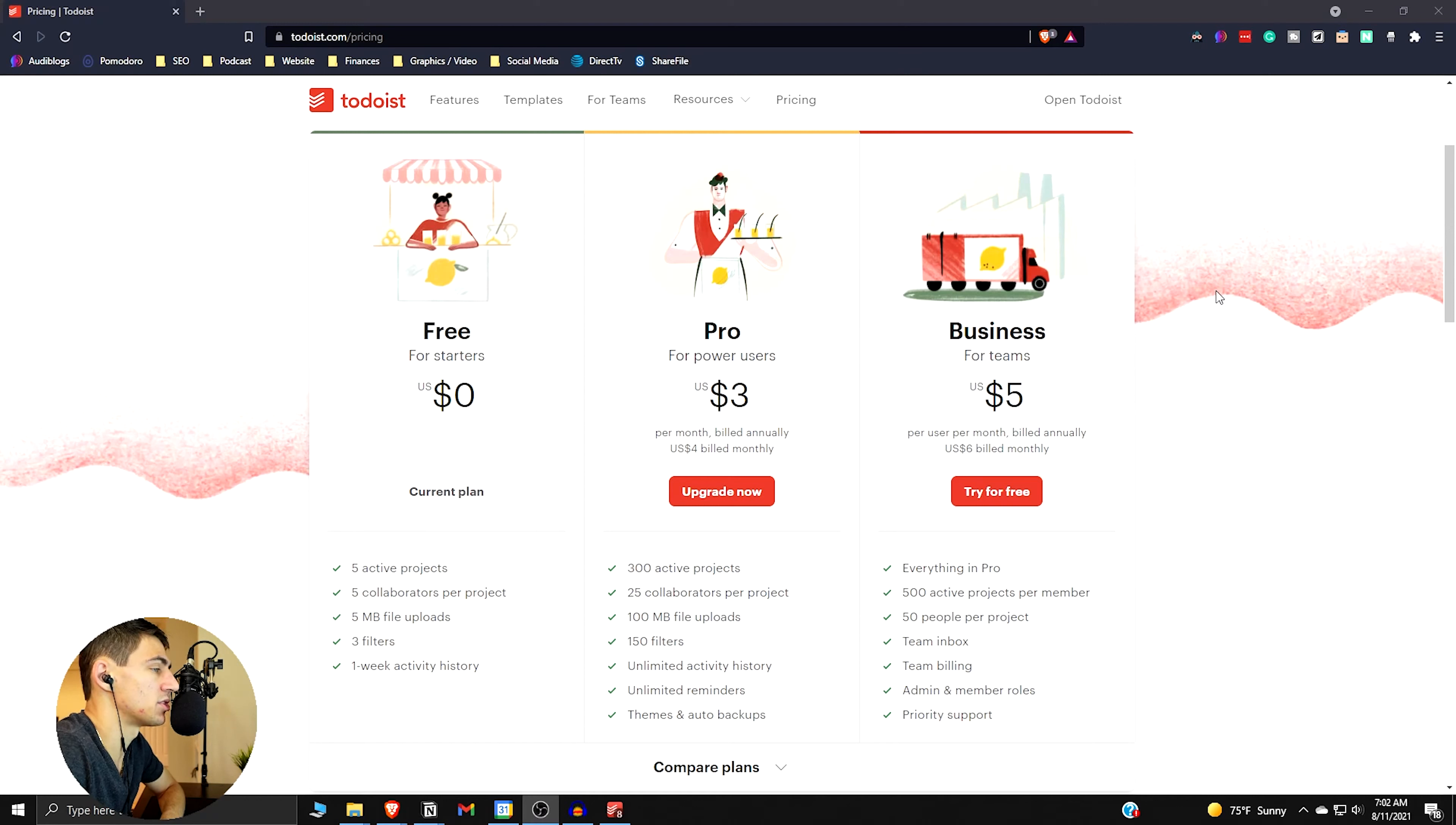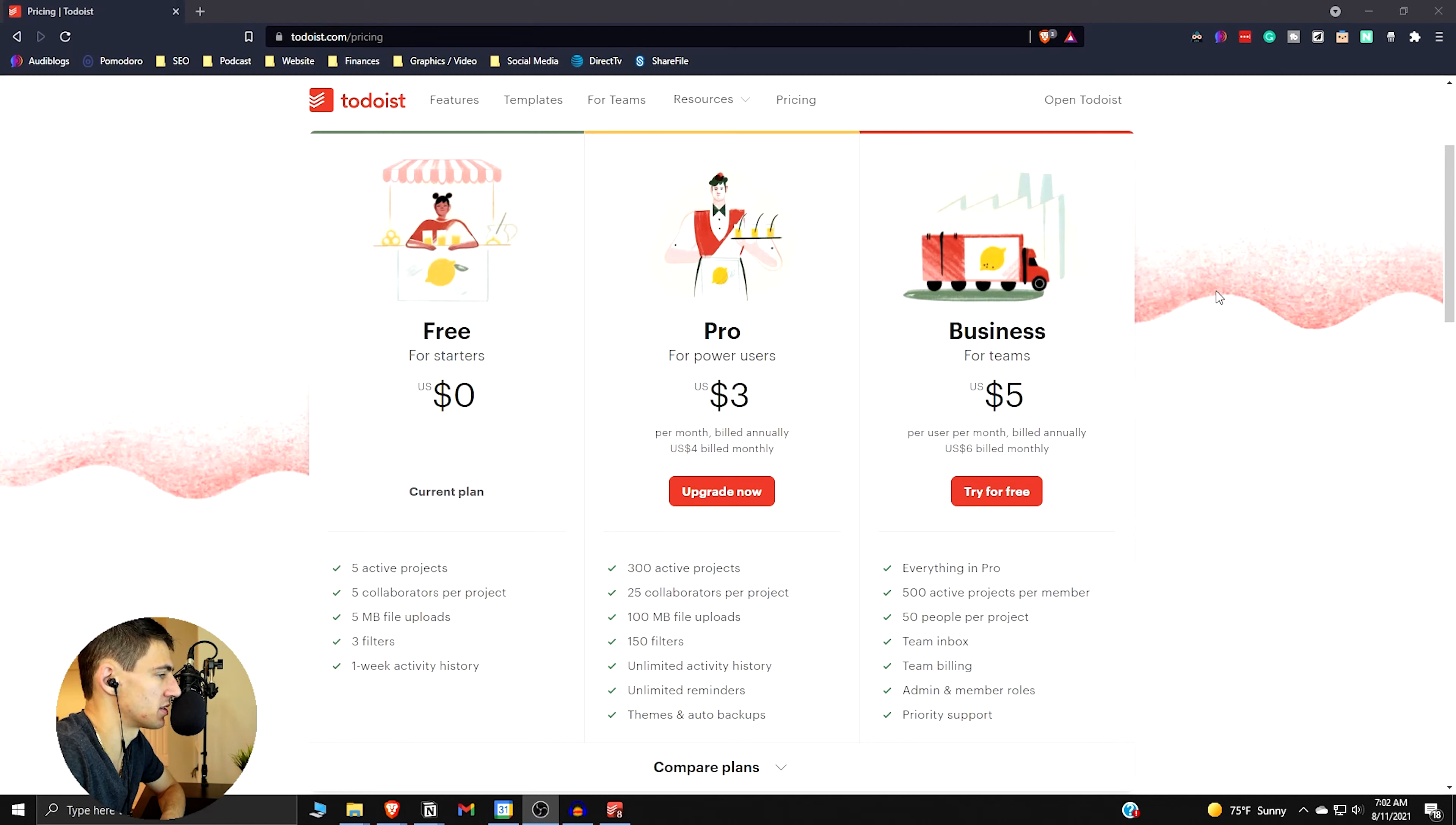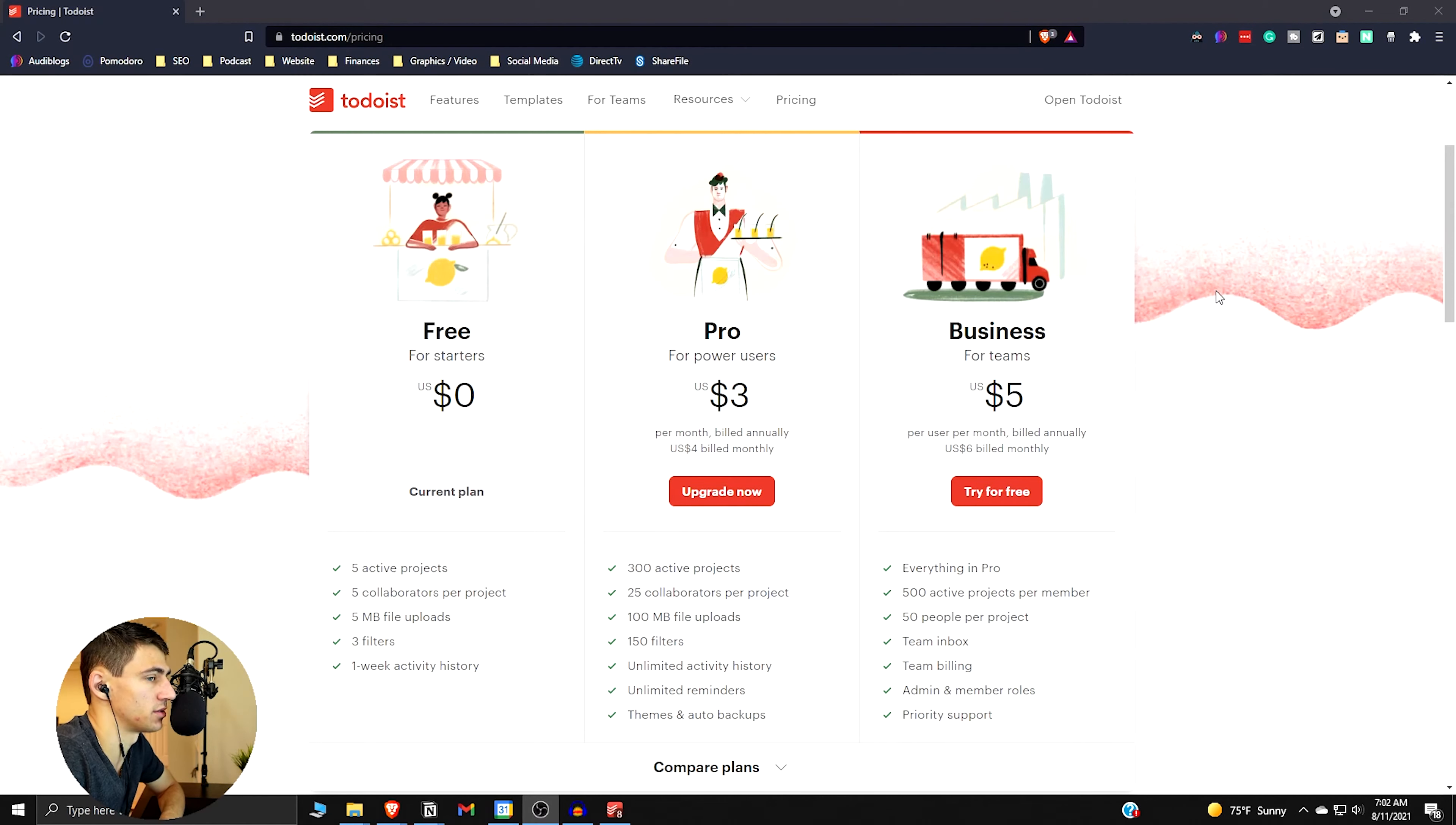But if you do the math real quick, it is not expensive. If you have Todoist Pro it will only cost you a few dollars over the year, so it's going to be 36 bucks. That's really not that bad when you compare it to some other programs.